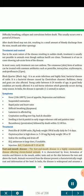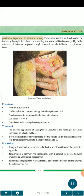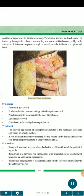Foot and mouth disease is a highly communicable disease affecting cloven-footed animals. It is characterized by fever, formation of vesicles and blisters in the mouth, udder, teats and on the skin between the toes and above the hoofs. Animals recovered from the disease present a characteristically rough coat and deformation of the hoof. In India, the disease is widespread and assumes a position of importance in the livestock industry. The disease spreads by direct contact or indirectly through infected water, manure, hay and pastures. It is also conveyed by cattle attendants and known to spread through recovered animals, field rats, porcupines and birds.